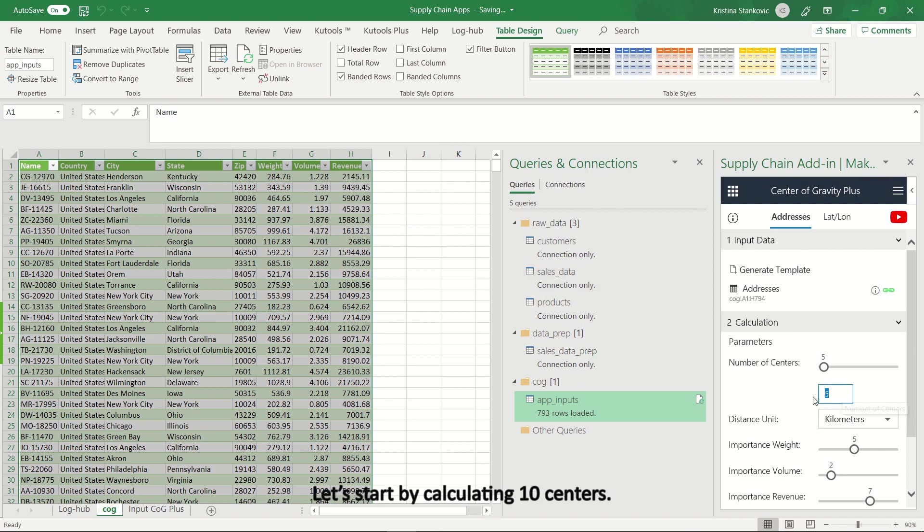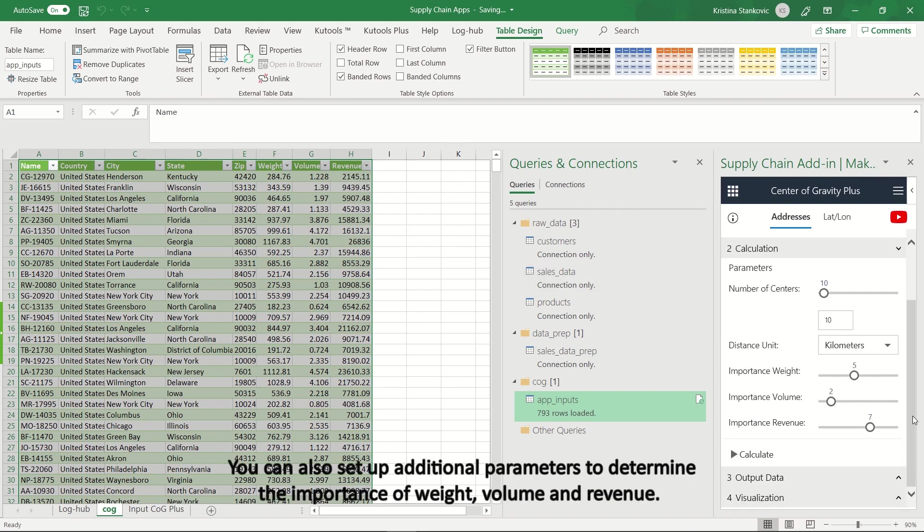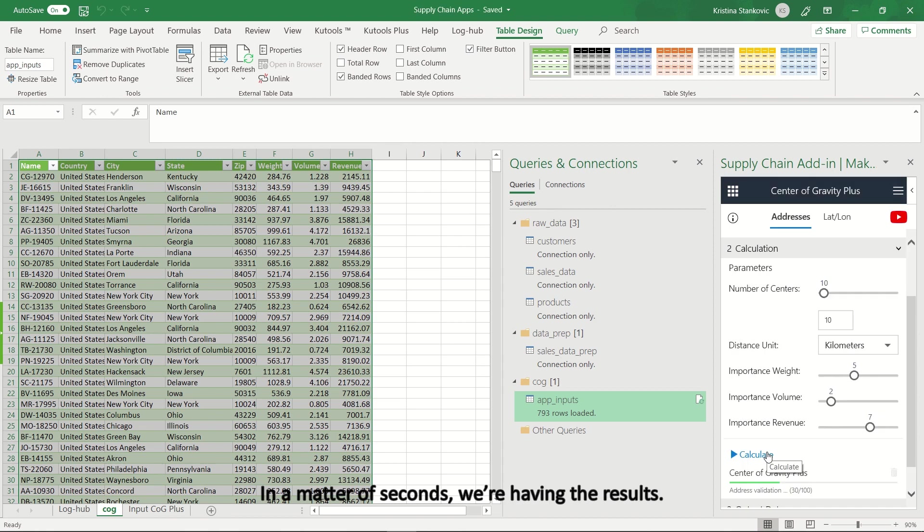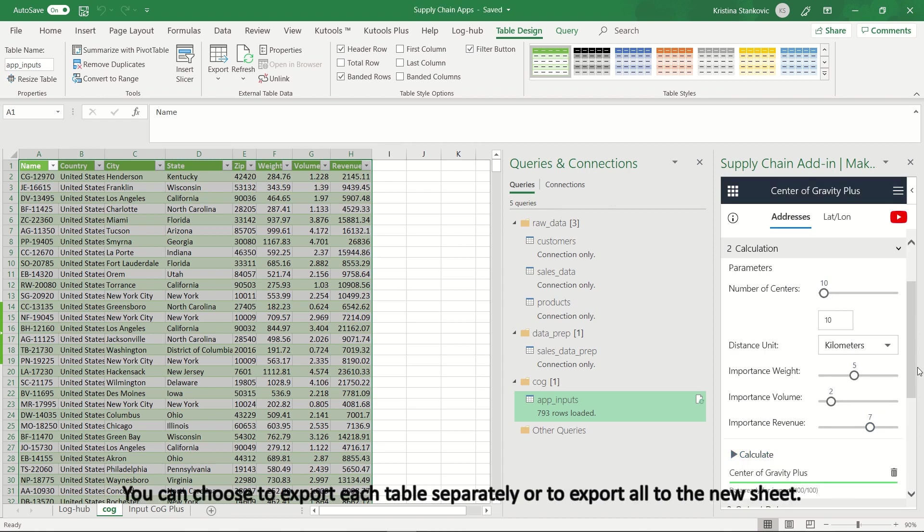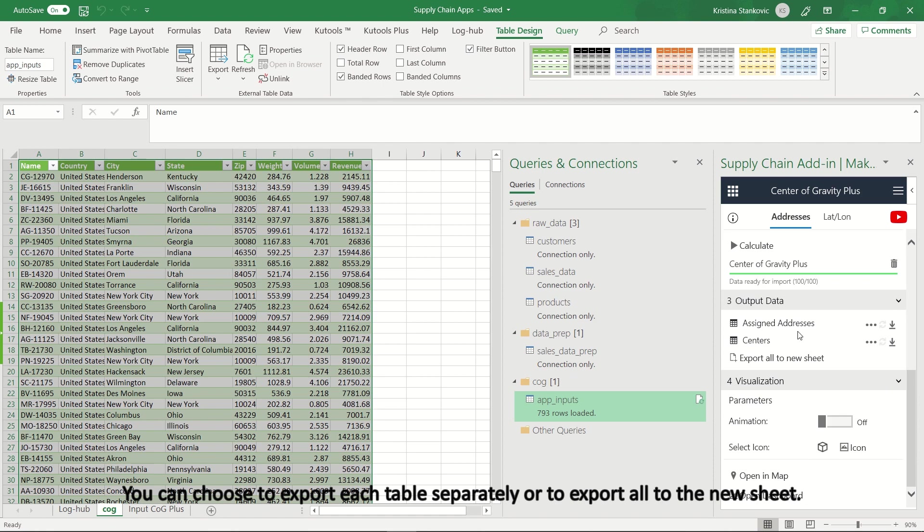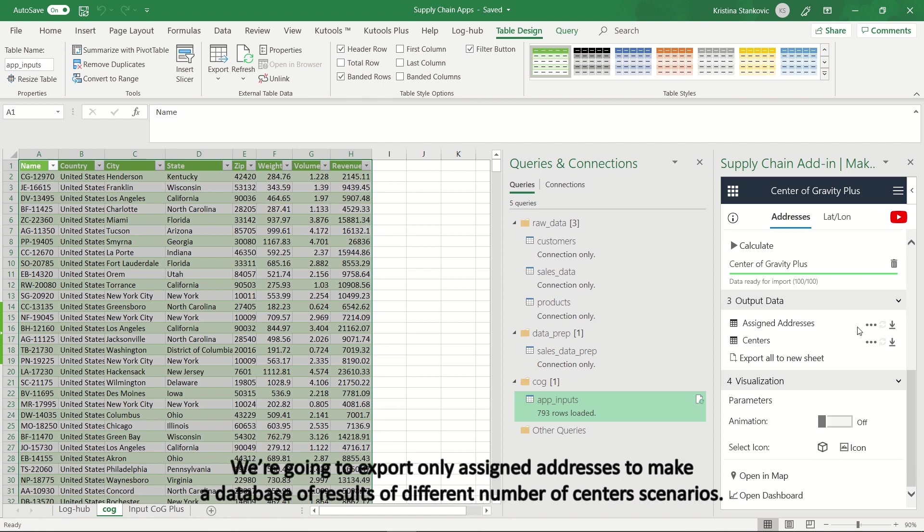Let's start by calculating 10 centers. You can also set up additional parameters to determine the importance of weight, volume and revenue. Press Calculate. In a matter of seconds, we're having the results. You can choose to export each table separately or to export all to the new sheet.